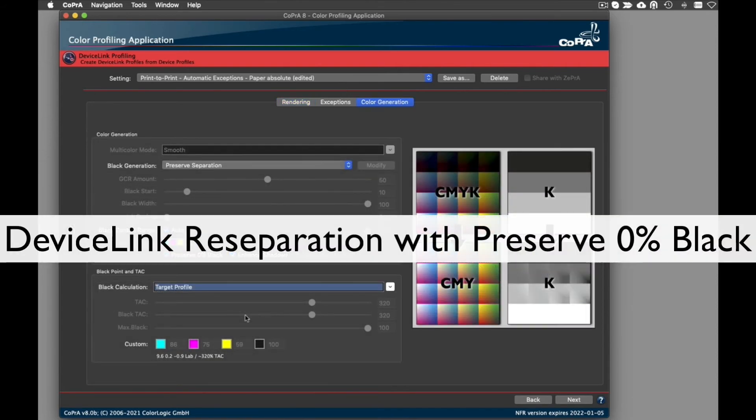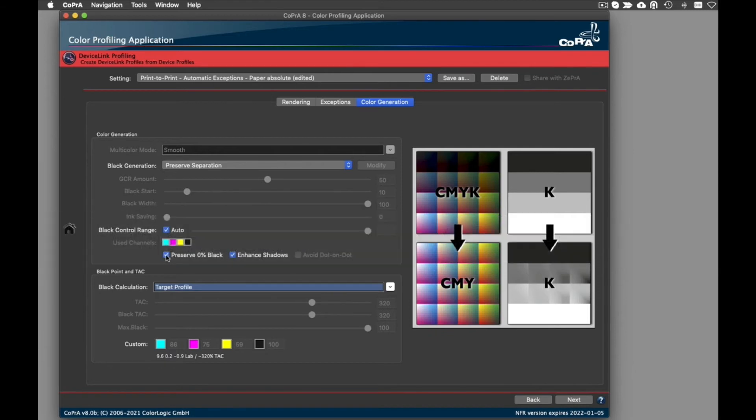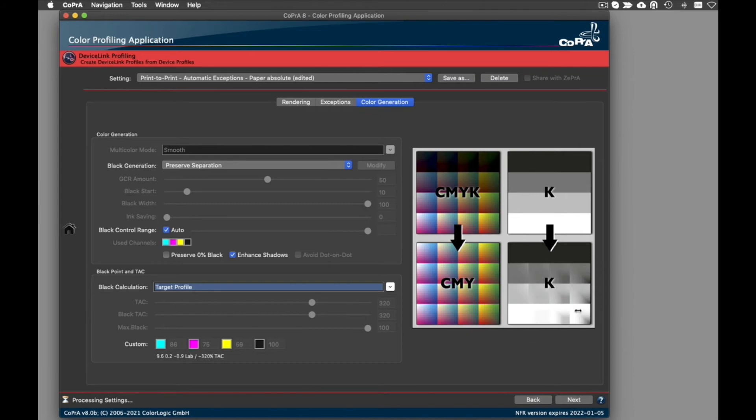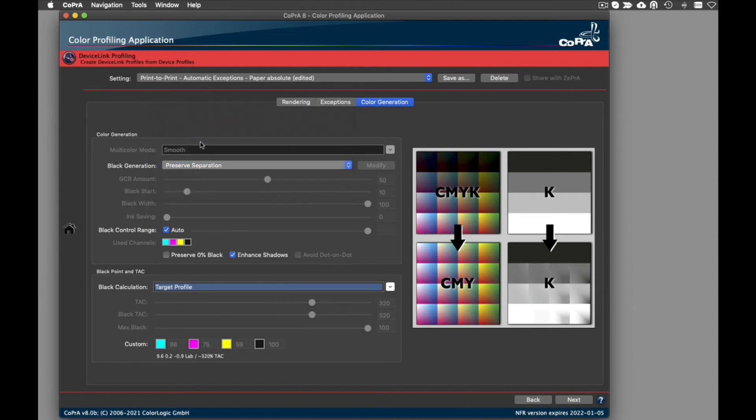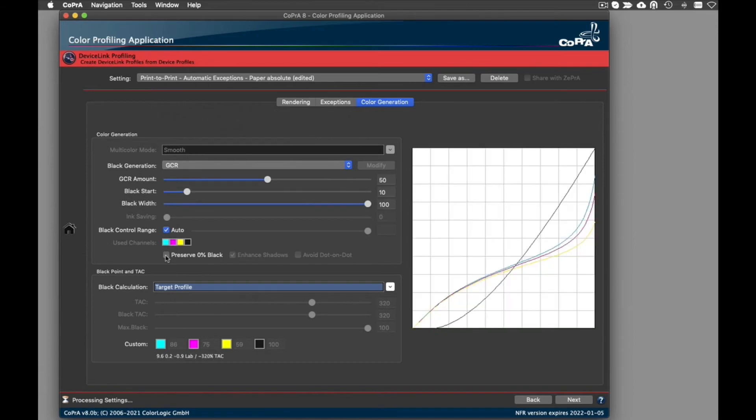For DeviceLinks that should have a re-separation characteristic, the Preserve 0% Black option is now available for more black generation modes such as Target Profile with Color Logic Gamut Mapping, GCR, UCR, Preserve Separation, or Save Ink. It prevents the generation of black in separations for source colors without black. Previously, it was only available for the option Preserve Separations.